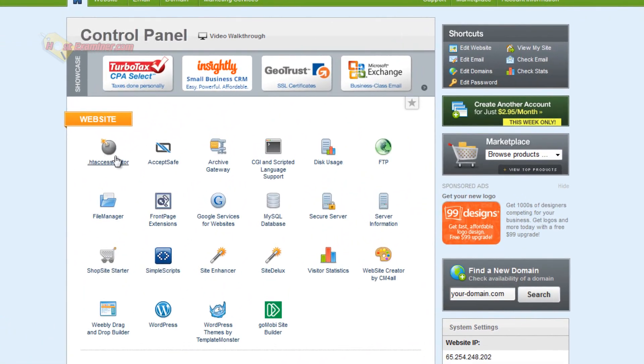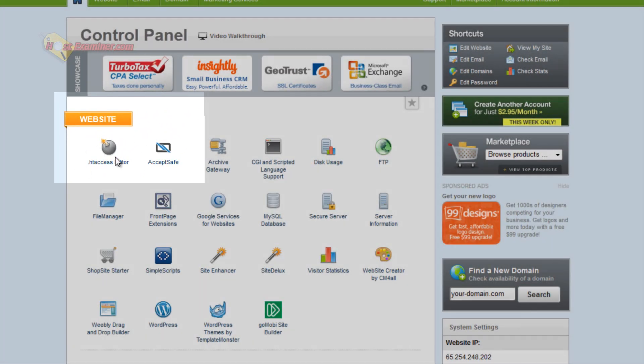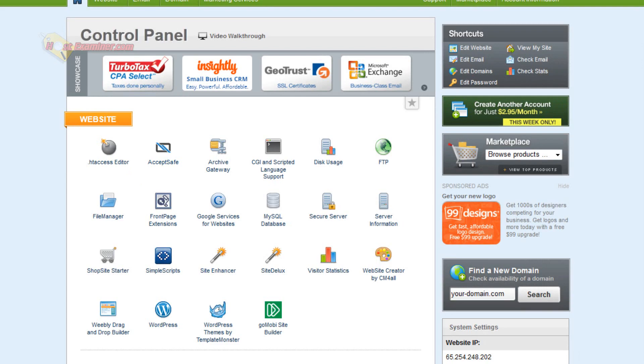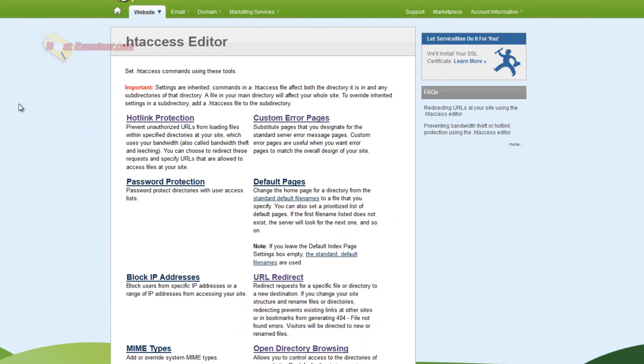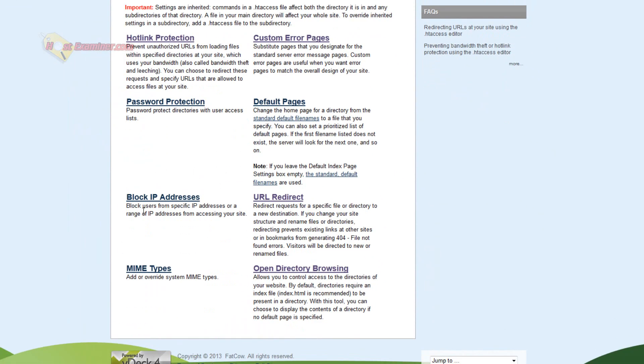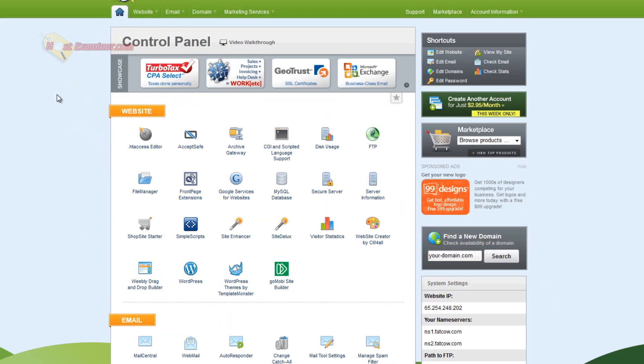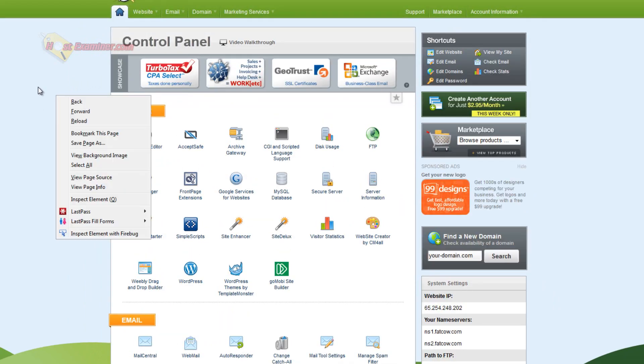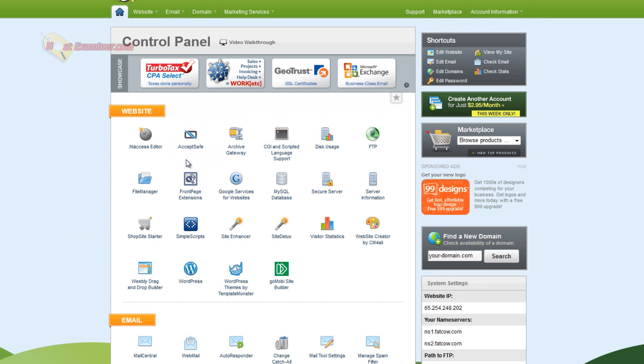.htaccess editor, you're probably not going to be needing this. This is a file directory that controls how your website is accessed. You can block IP addresses, decide what error pages look like, redirect them, stuff like that. AcceptSafe is a credit card system to accept credit cards on your site if you're doing a shopping e-commerce site, so it'll be secure and safe.